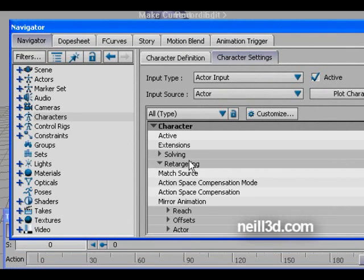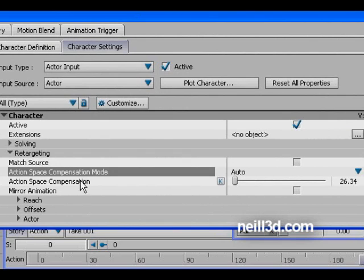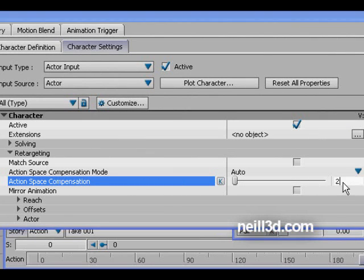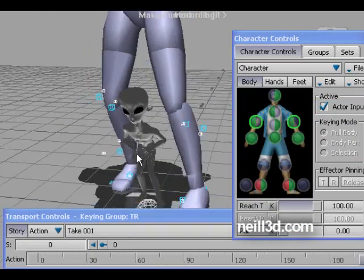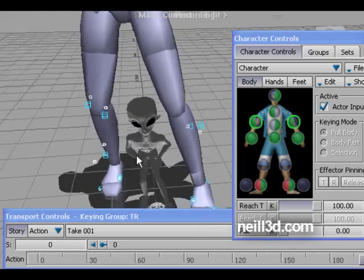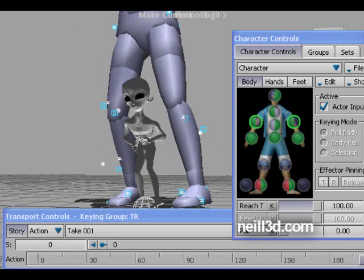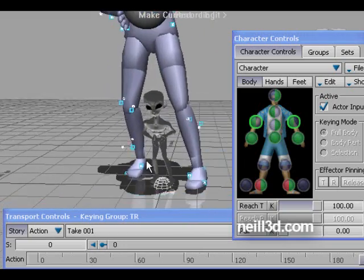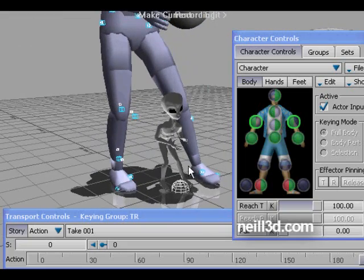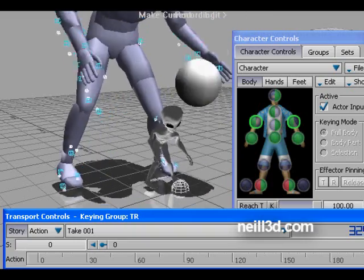Now let's talk about a very important parameter of actor transferring: the action space compensation mode. I have entered the value 27 manually — after some testing I decided it's much more suitable for the character copying the actor's animation. This value represents the scale difference between the actor and the character.